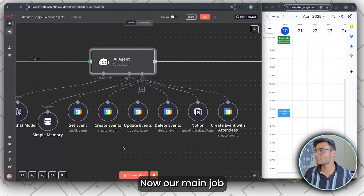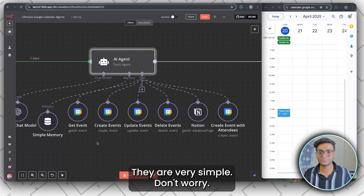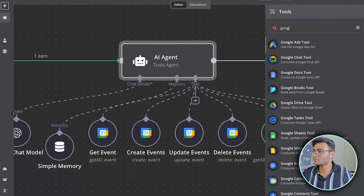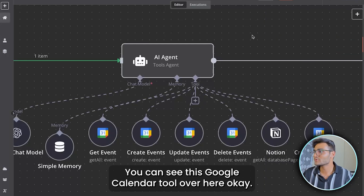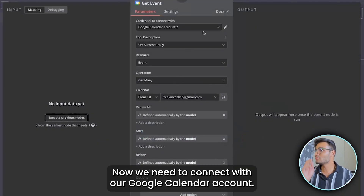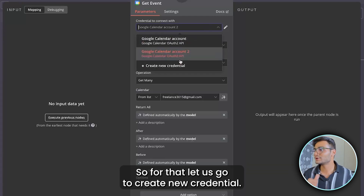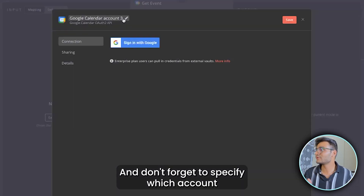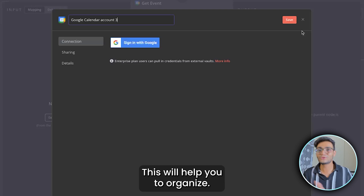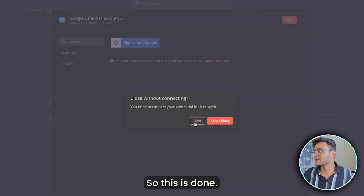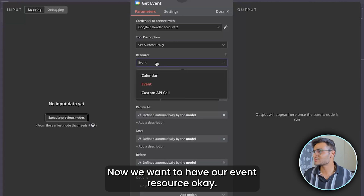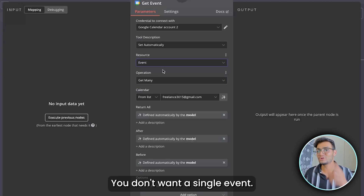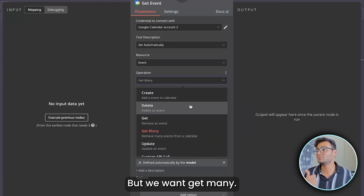Now let's set up the calendar tools. Click plus, write 'Google Calendar,' and you'll see the Google Calendar tool. Connect with your Google account — go to Create Credential, sign in with Google, and specify which account you're creating for to keep things organized. For the Get Event tool, select Event resource, operation Get Many (since we want multiple events). Once connected, select the calendar you want — I have multiple calendars (Holidays in India, Freelance, etc.) and I select Freelance.